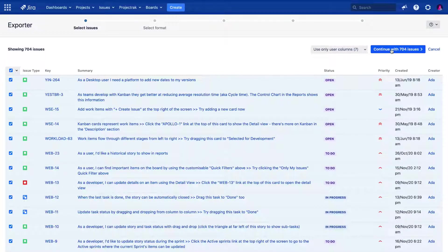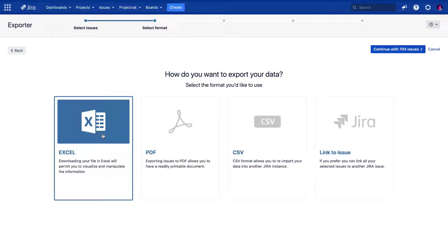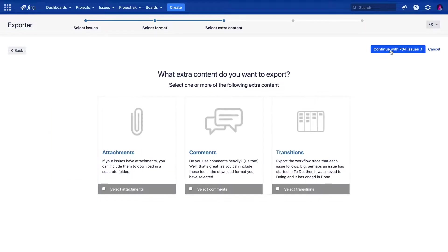Let's continue and choose to which type of format we want to export these issues. We are choosing the Excel format. If we click the Continue button, we can choose which type of extra content to export from each issue, if it applies.